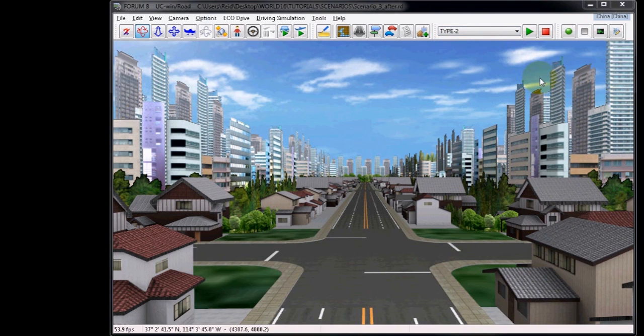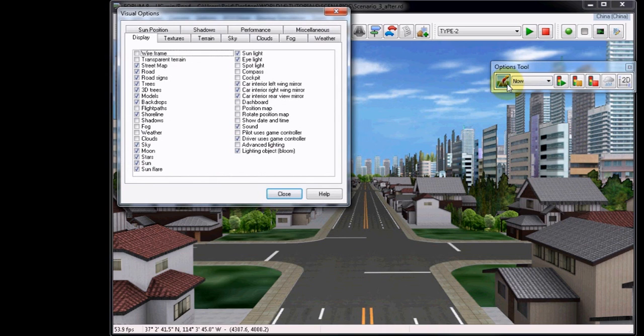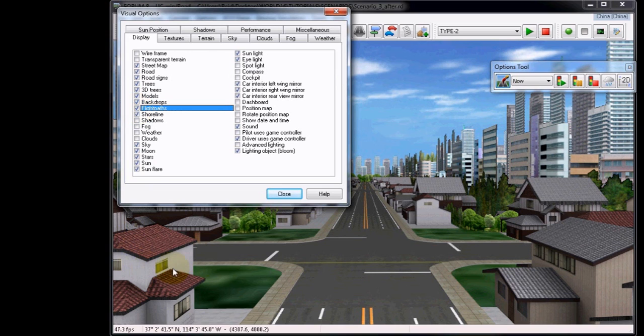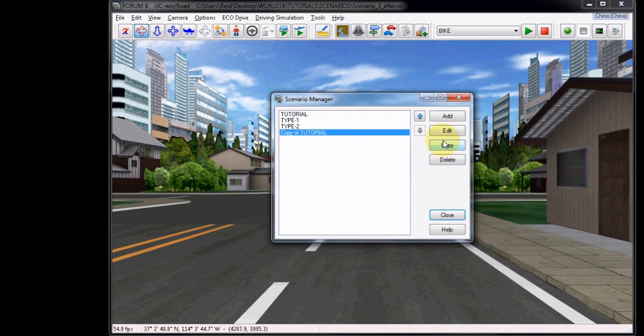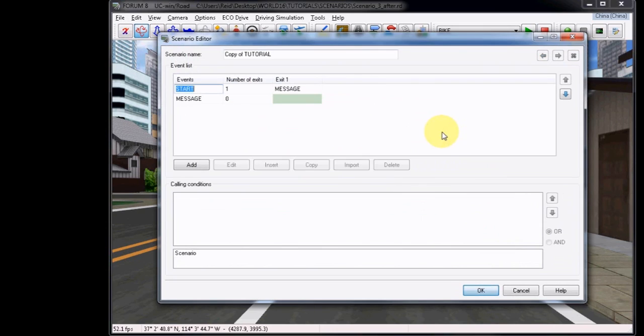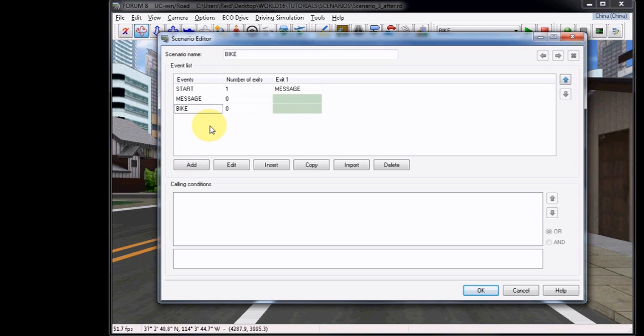After closing and returning to the perspective view, you can use the visual options to inspect it in 3D space. Close the visual options menu and open up the scenario manager. We will copy the tutorial scenario and rename it to Bike as we will be generating a bike along the flight path. Add a new event like you've done before and rename it Bike.